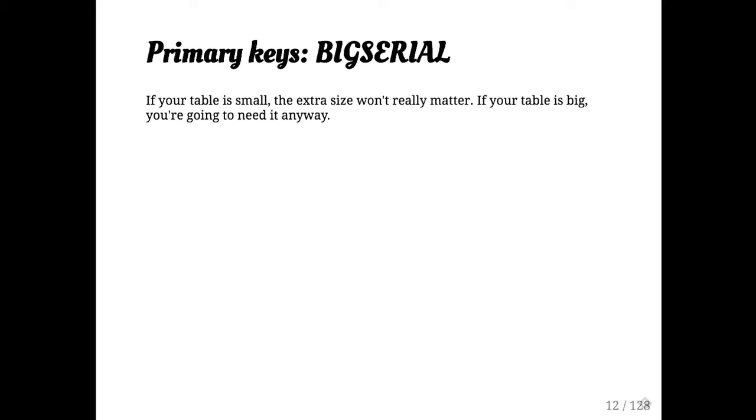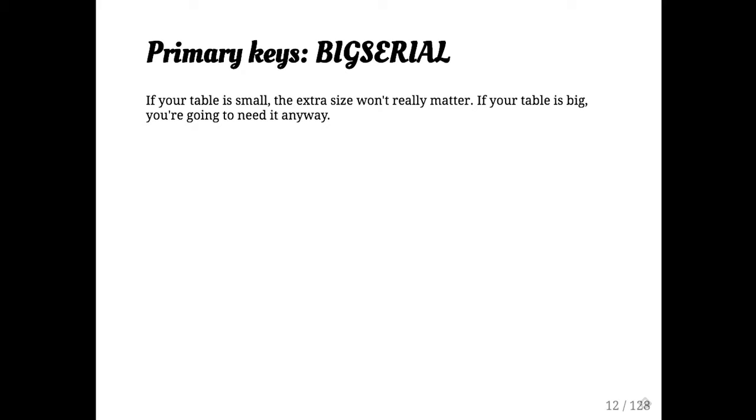So big serial is a very large integer. Most people will default to serial by sort of habit. It is smaller in some cases to use serial instead of big serial. But if you have a table that's small enough that you don't need big serial, it probably doesn't really matter that you're spending a few extra bytes per row. And if you have a table that's big enough to need big serial, then you're going to wish you had it from the beginning.